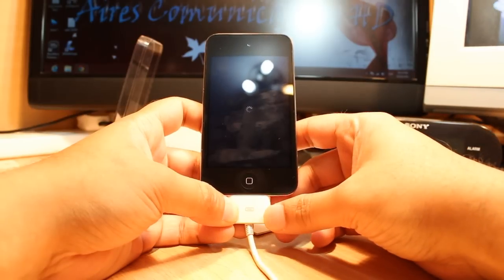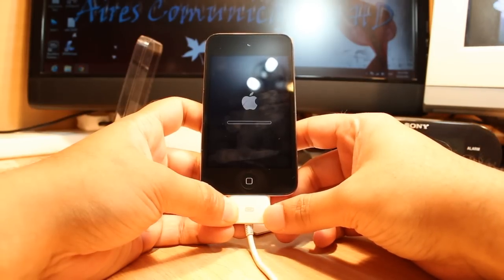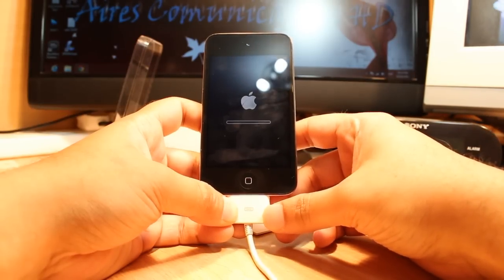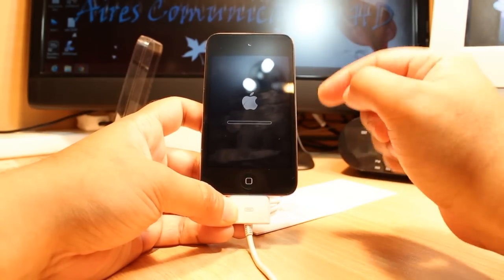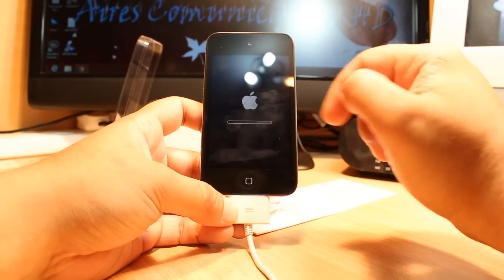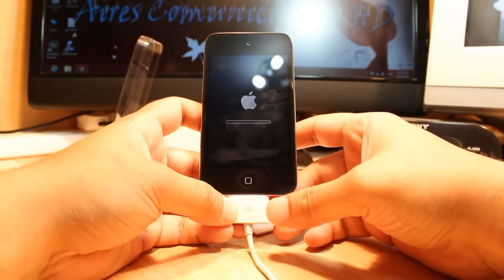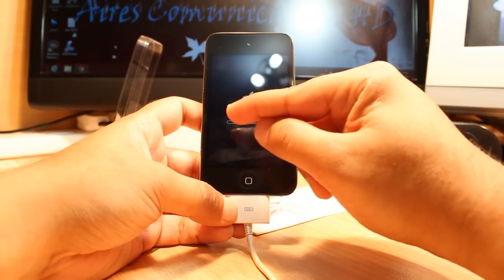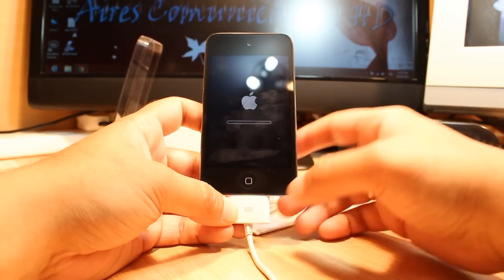As you see, the iPod is going to a black screen with the Apple logo. Here a progress bar appeared, and we have to wait until it's filled completely.